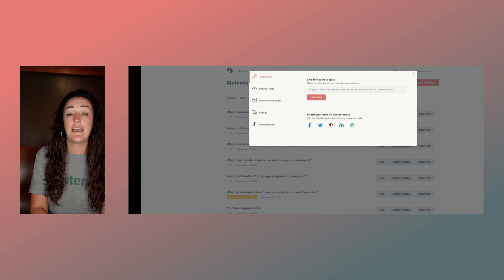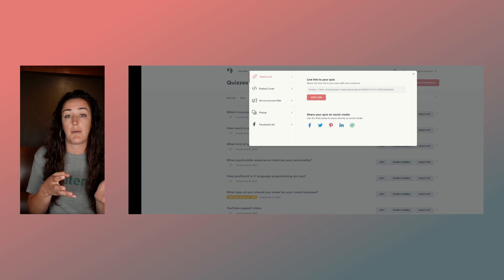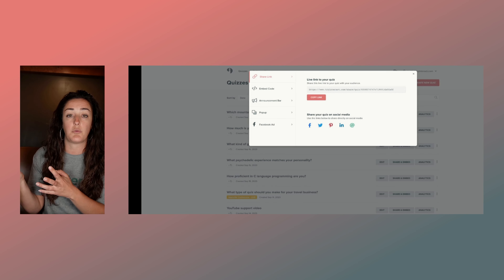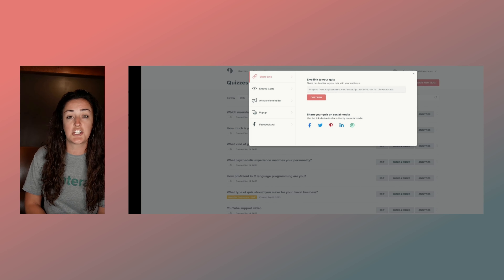When you republish, wherever your quiz is already shared live — on your website, on social media — whatever changes you've published will automatically be updated. You don't have to change the link or re-embed anything. This allows you to test out different images to see which converts best, so you can ultimately grow your email list.